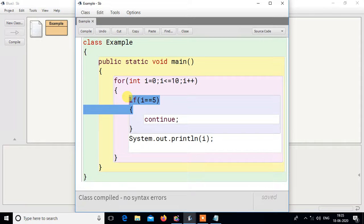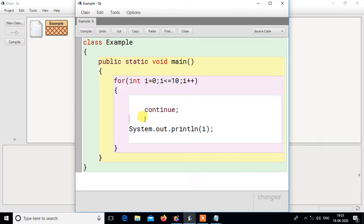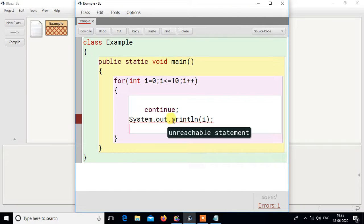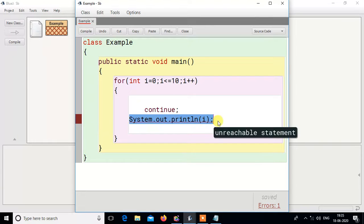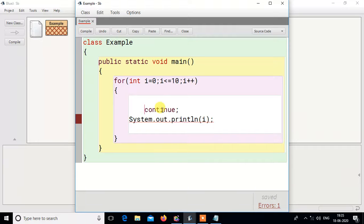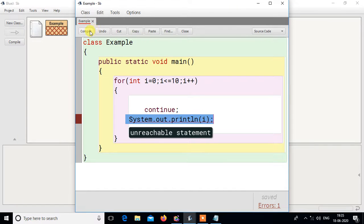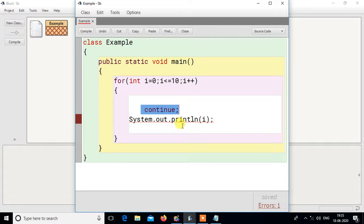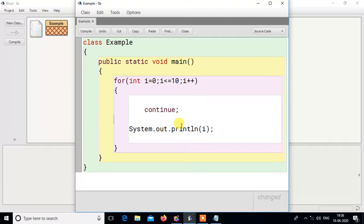If you always execute continue without any condition — nothing will print. The loop will run, but the compiler tells you 'unreachable statement' because you are writing continue and then printing after it. Control will always go from continue directly to iteration, so the print statement is never reached. When you compile, the compiler says it is an invalid program — why are you writing a statement after continue with no condition? So the compiler does not allow it. The previous version with a condition is the correct approach.